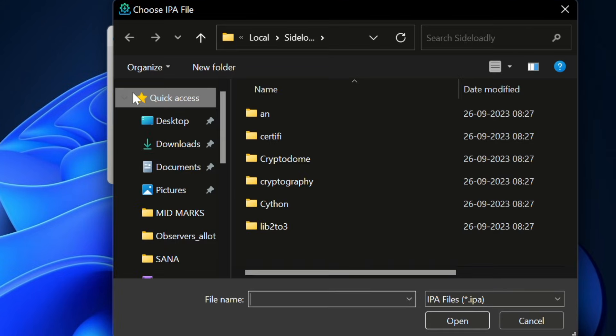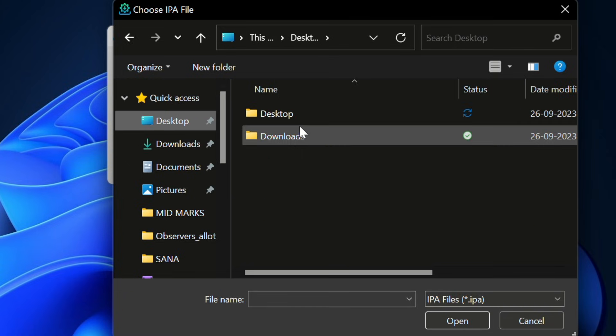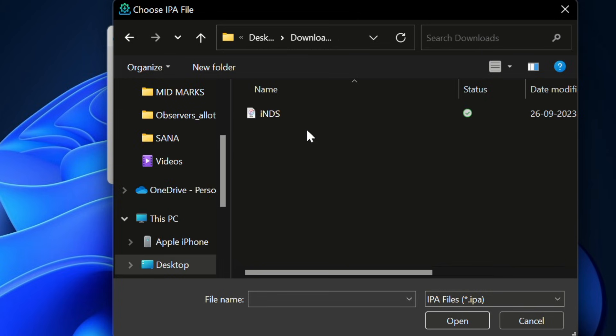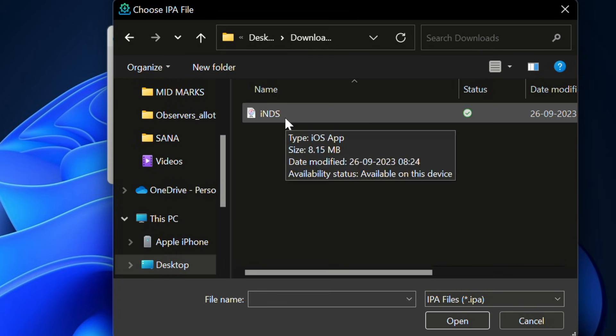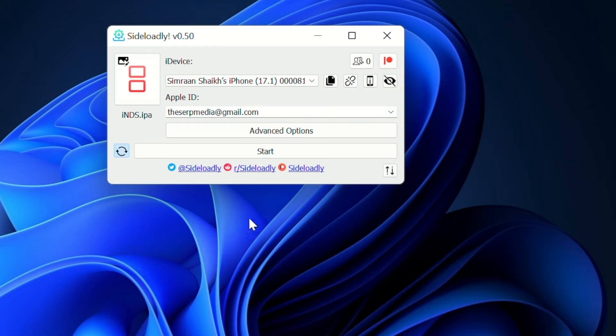Select the IPA that you have downloaded or select the IPA that you want to sideload. So I want to sideload this particular INDS IPA. Click on open. Click on start.